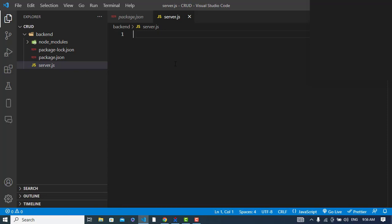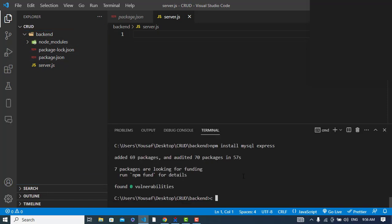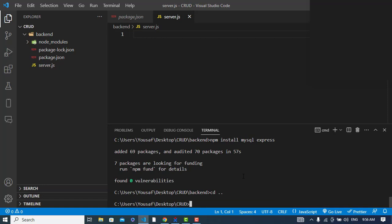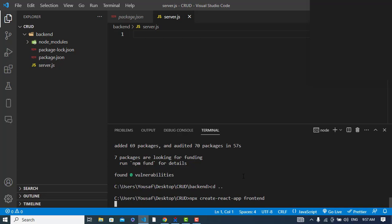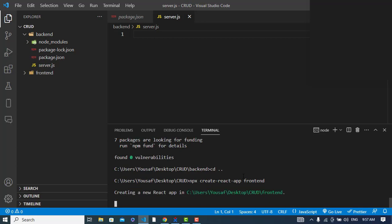Before writing the backend code, we'll also set up the environment for our frontend. We'll create a React app, so let's run the command. We'll go back to the crad folder and write: npx create-react-app, and name it 'frontend'. This will create our React app folder.